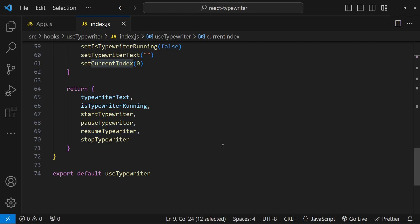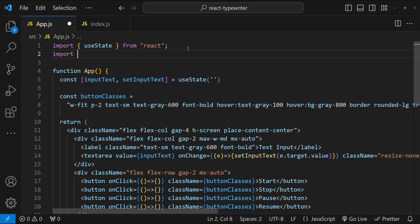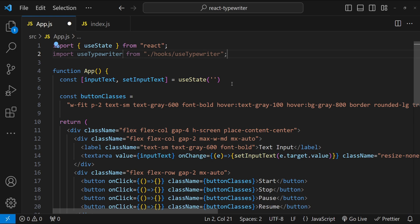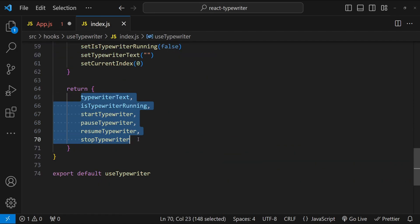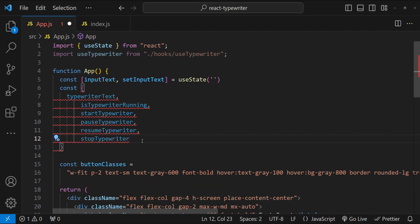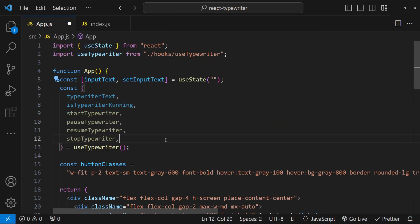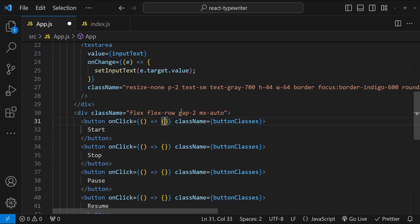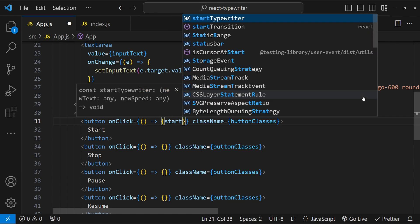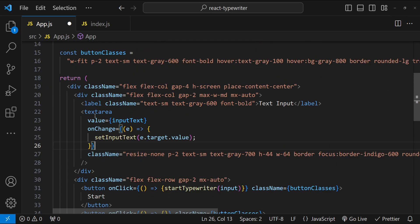Now it's time to use this hook in our App.js file. First I'll import useTypewriter, then in the App component I'll destructure all the returned values — just copying them from the hook and pasting them in, equaling useTypewriter. Let me format the document. Now it's time to integrate the hook with the existing inputs and buttons.